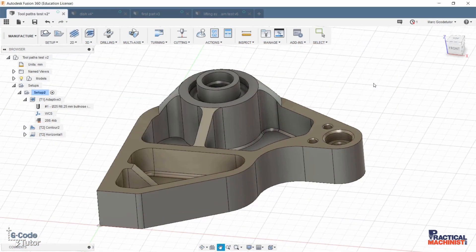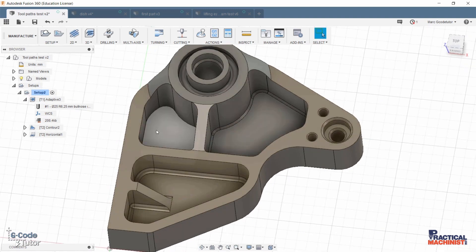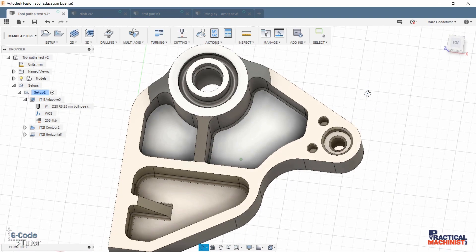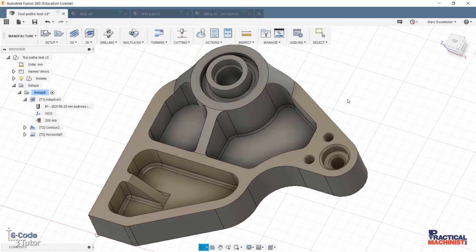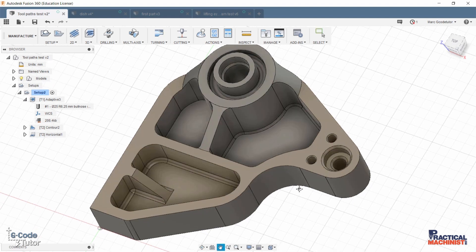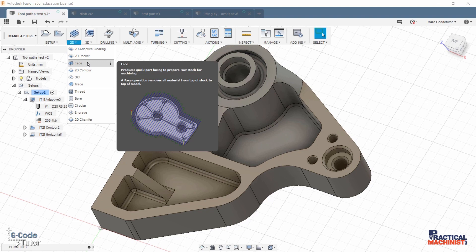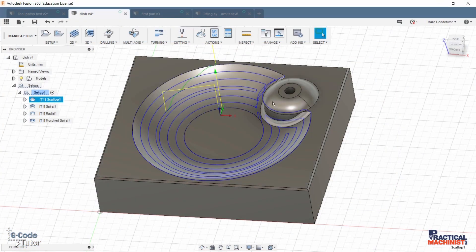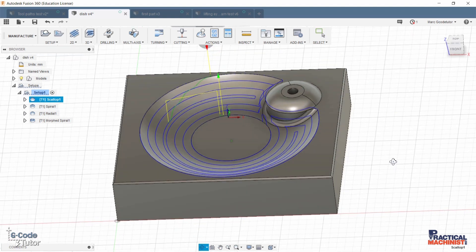CAD-CAM is especially used for large complex milled parts. If we have a lot of features in a part — such as the one I'm showing on the screen right now — we wouldn't want to do this by hand because it would take forever. It's much quicker to make a model and then produce toolpaths than to try and program this by hand. We would also want to use CAD-CAM when programming five axes or more.